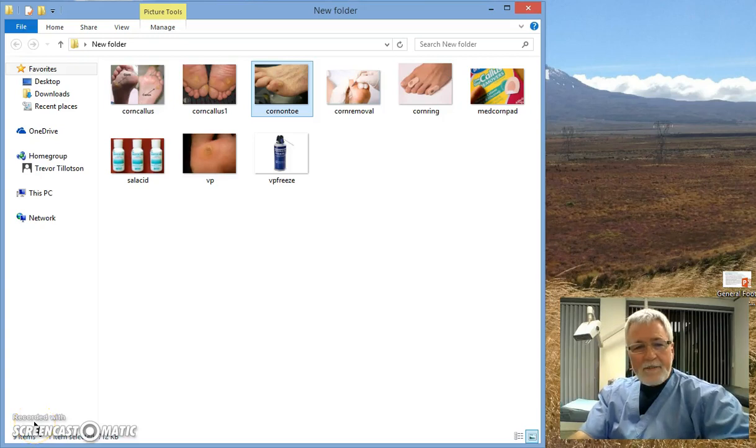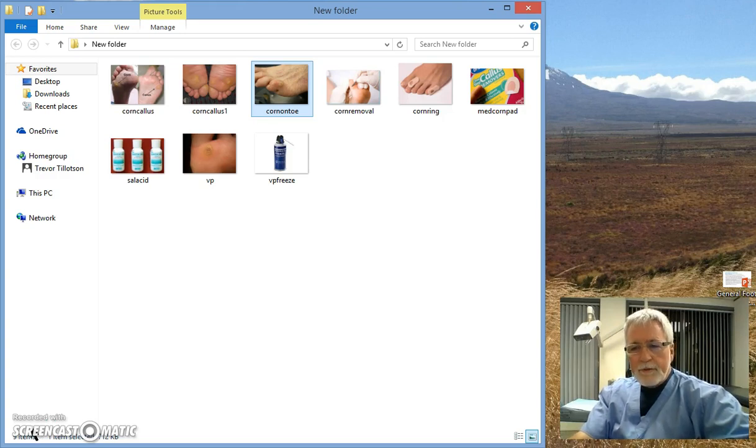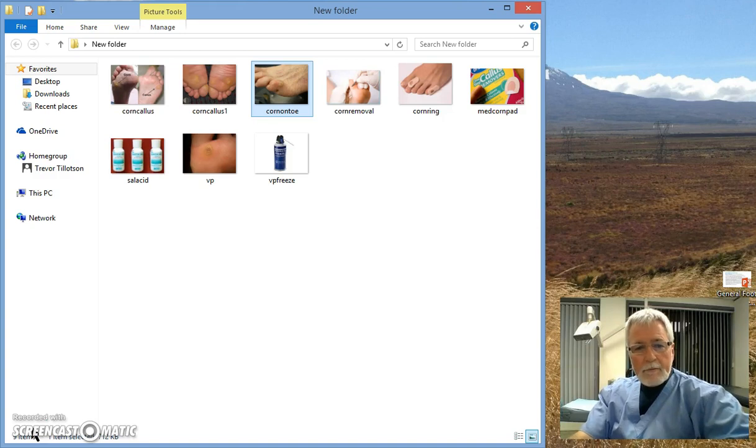Hi there, it's Trevor Tillotson here in New Zealand. You want to know the difference between a corn and a wart or a verruca. Well, there's quite a big difference really.